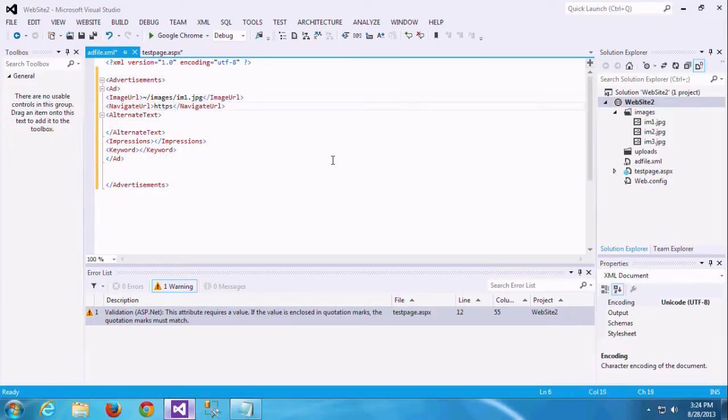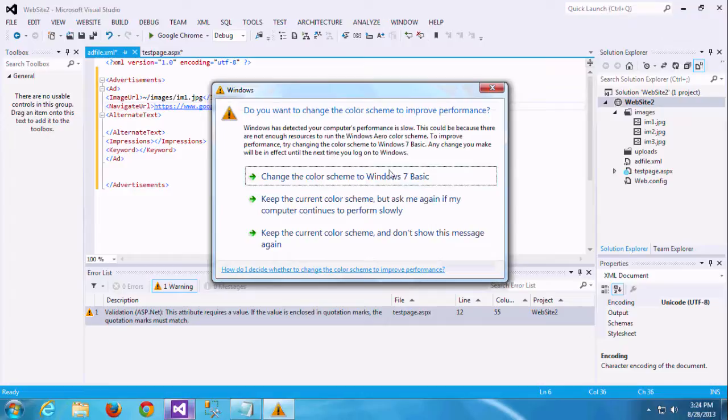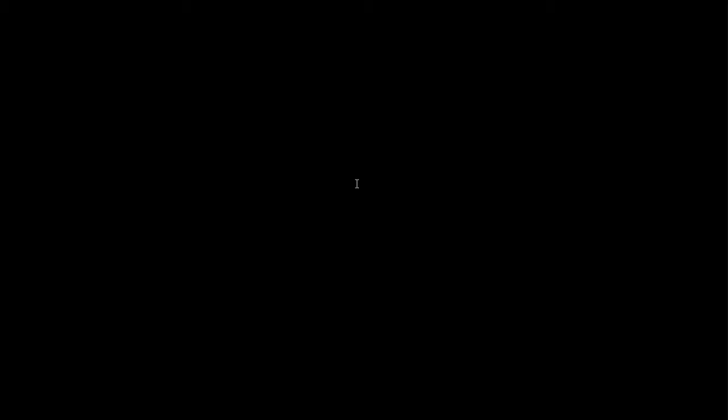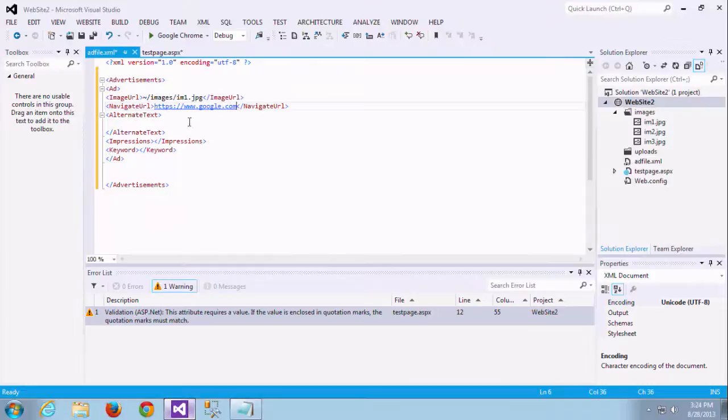Next we see how to add the navigation URL. Navigation URL is nothing but whatever that image, if you mouse over or you just click this image, it will redirect to some other page. That is the ad page. This is called navigation URL.